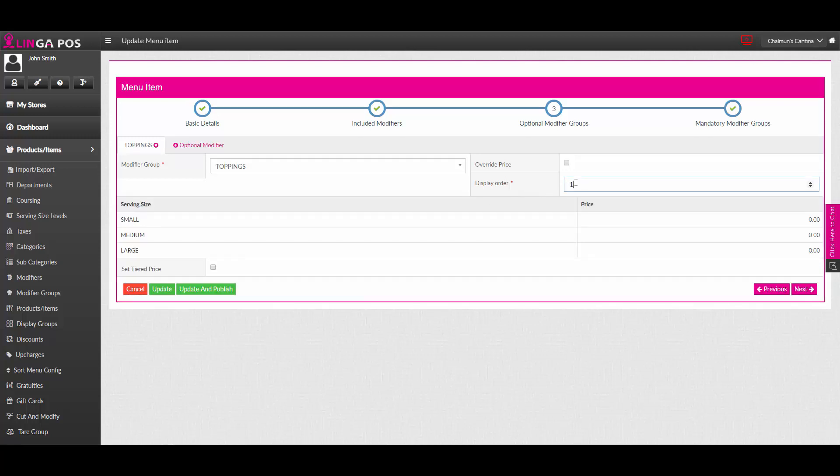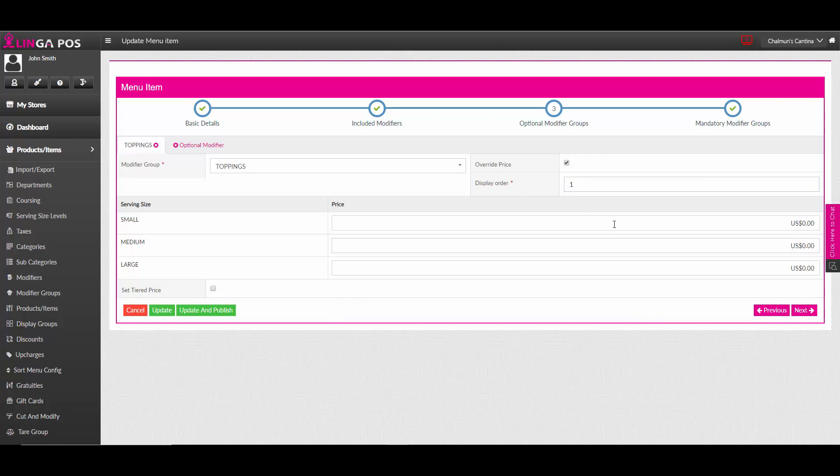Give it a display order. And if you wish to set an override price, you may do so here.